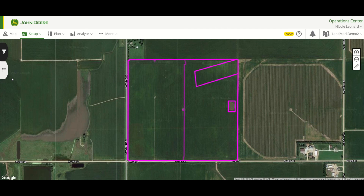That is creating, editing, and deleting boundaries in the Operations Center LAN tool. Thanks for watching.